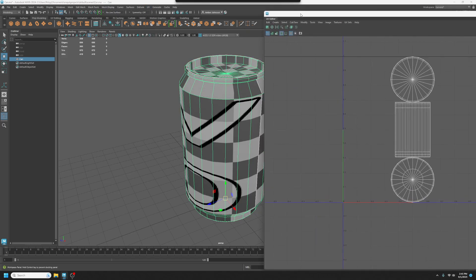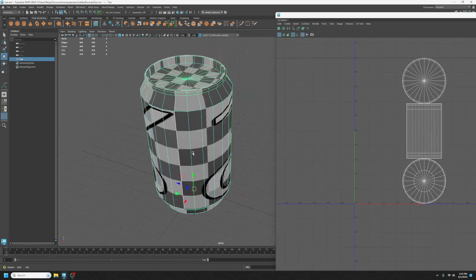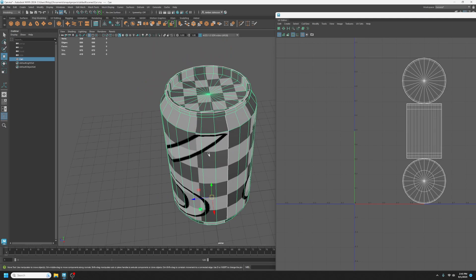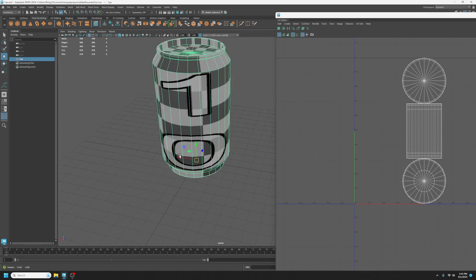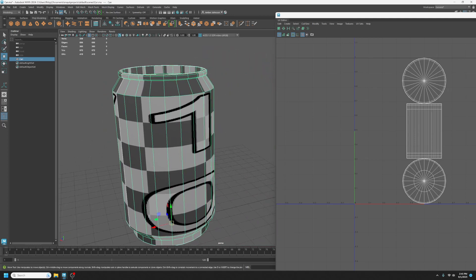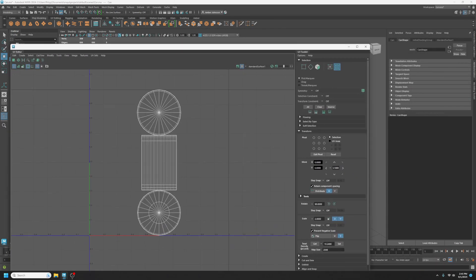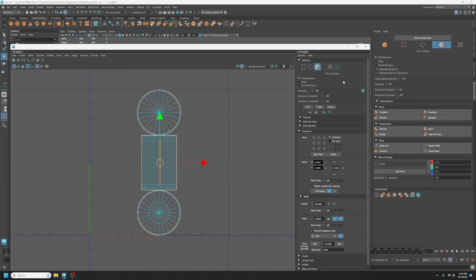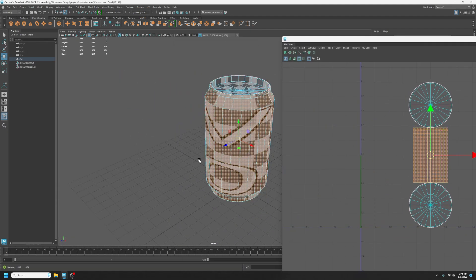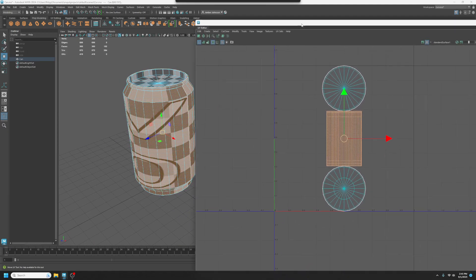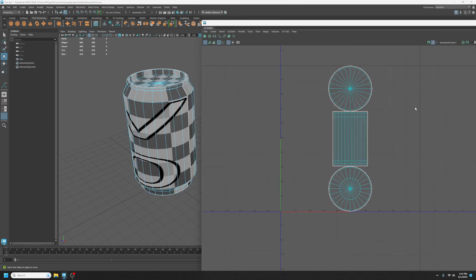I'm going to open up the UV editor just to take a look at what we've got. A lot of times when you start working with 3D shapes, those primitives, if it's pretty close to the original, you might have a really good starting point. Like this can — it wouldn't actually be too bad to start by grabbing faces and isolating these different areas. I'm going to first approach it from that direction, and then talk about what to do if that's not a viable option.